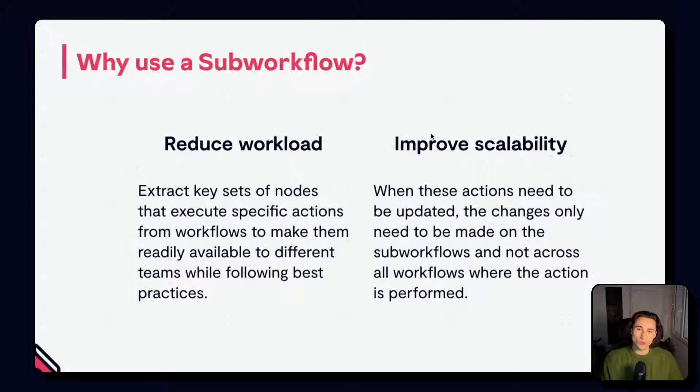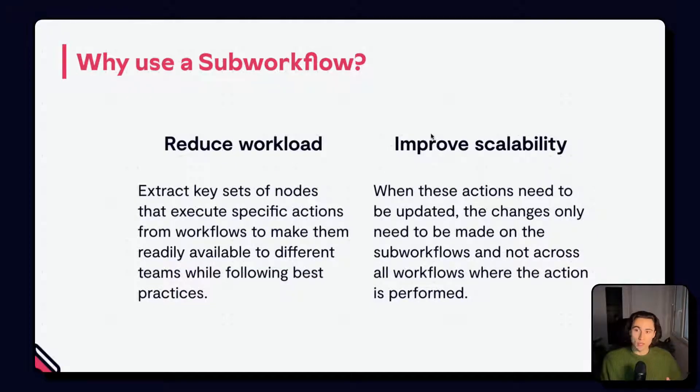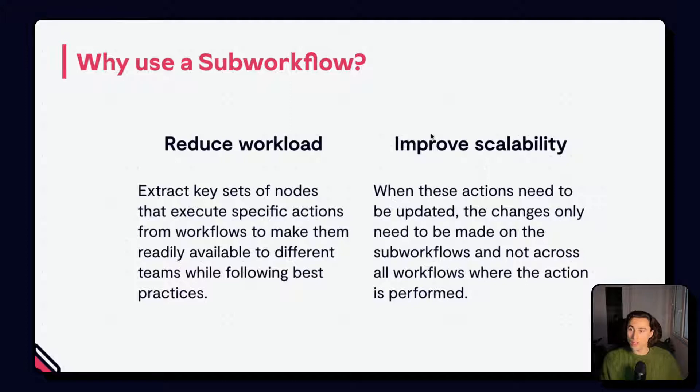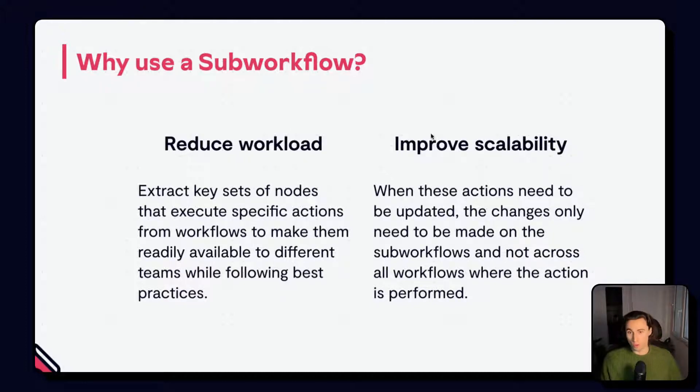This also makes maintenance a lot easier. If you need to update the enrichment process, or if you need to add a new table in the lookup, it can be done once, and the updated version will be used across all workflows that call it.